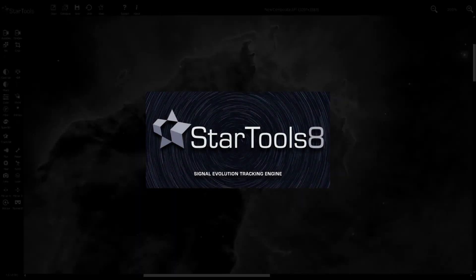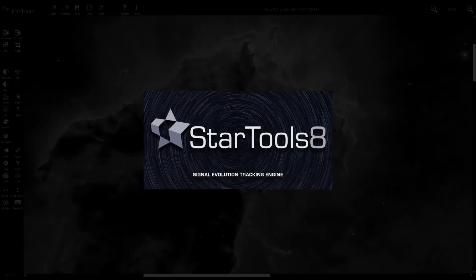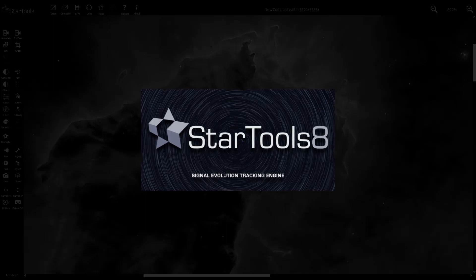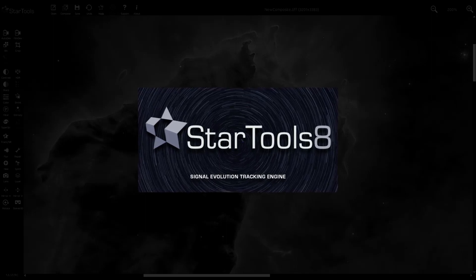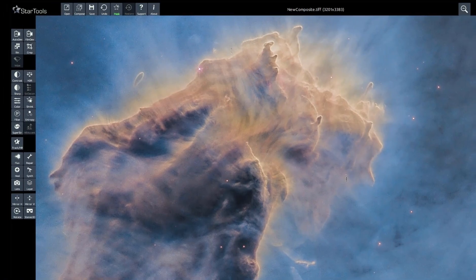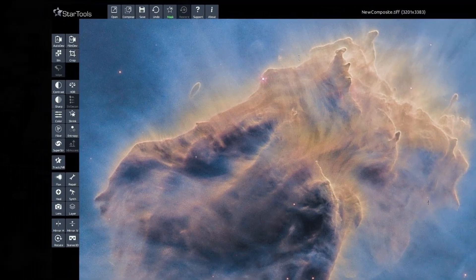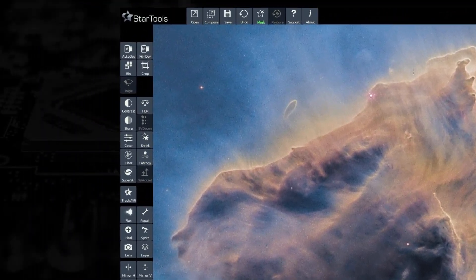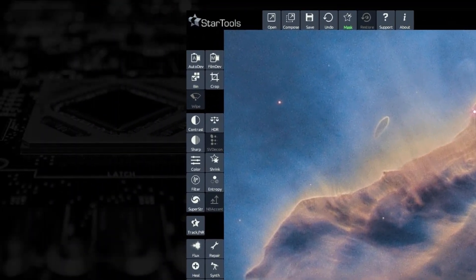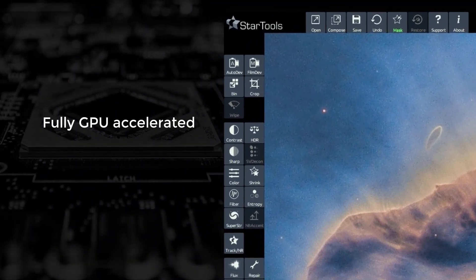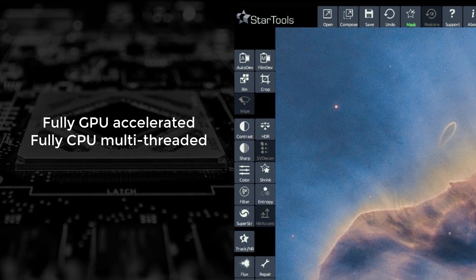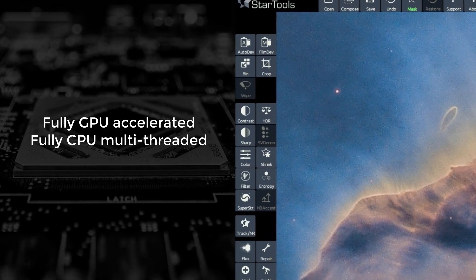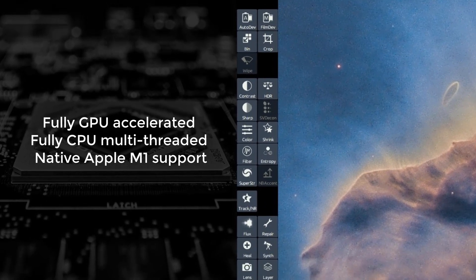StarTools proudly introduces the eighth major release of its advanced signal processing engine for astrophotography. StarTools 8 continues to build and innovate on the GPU accelerated platform introduced in StarTools 7.